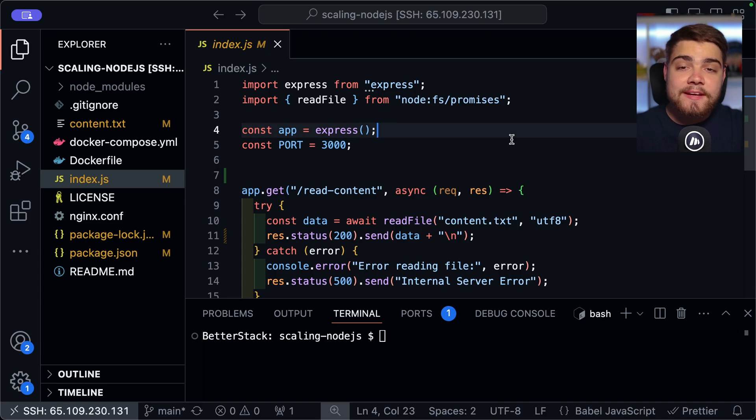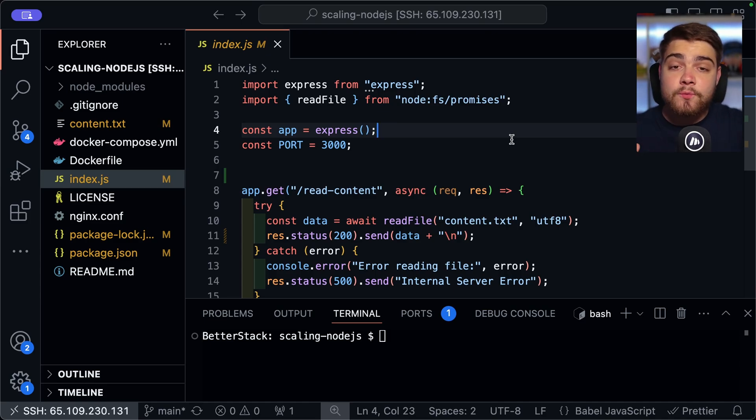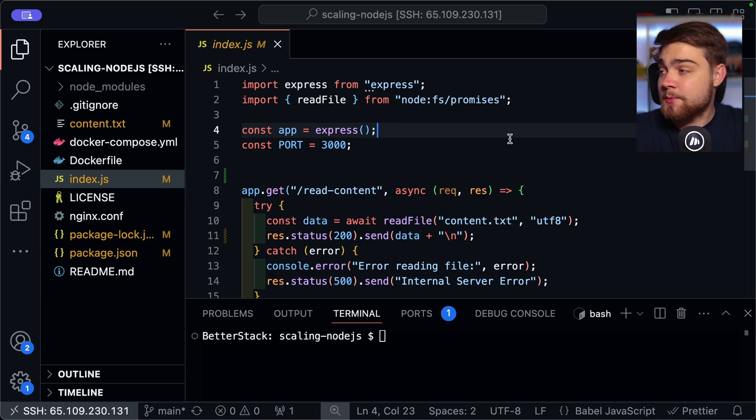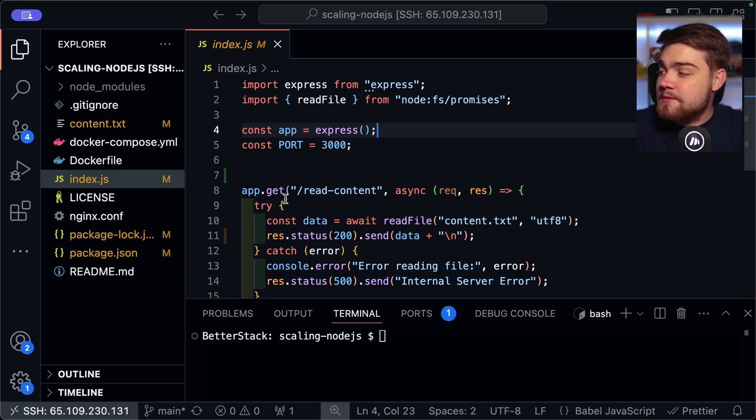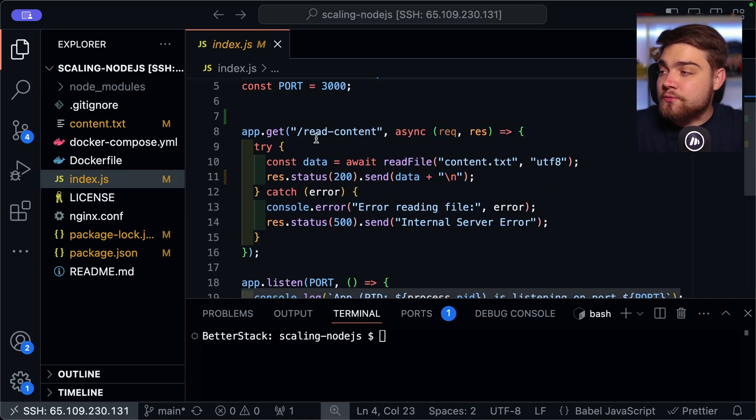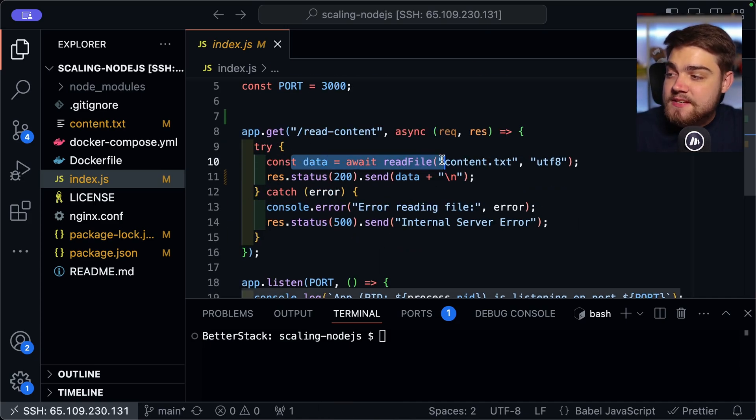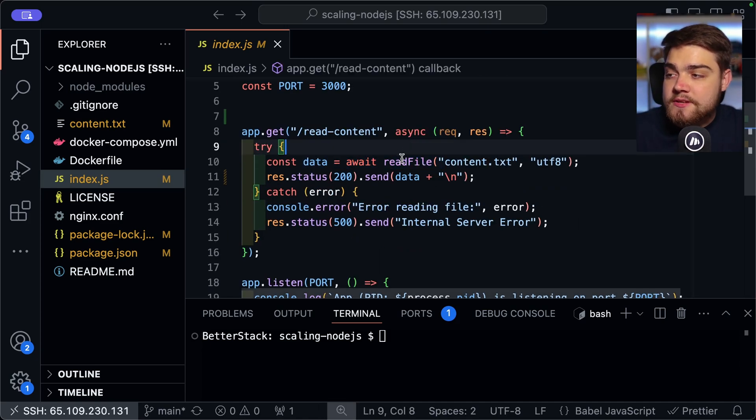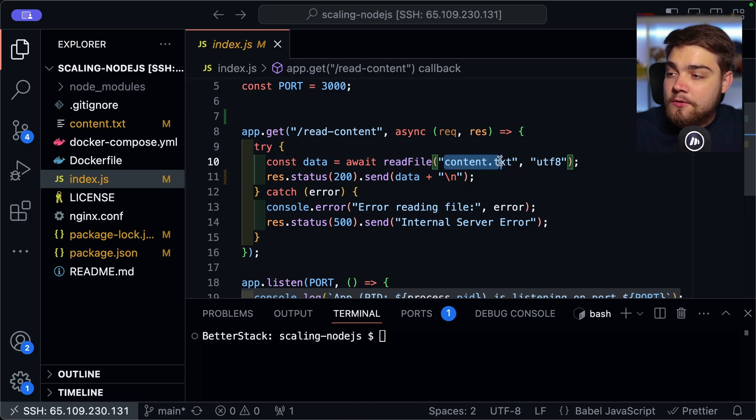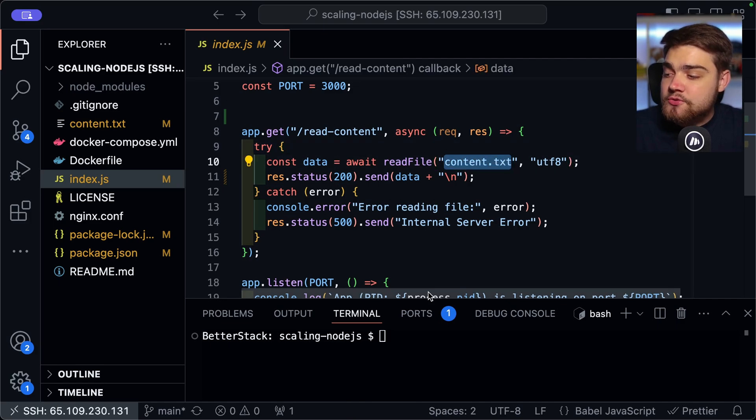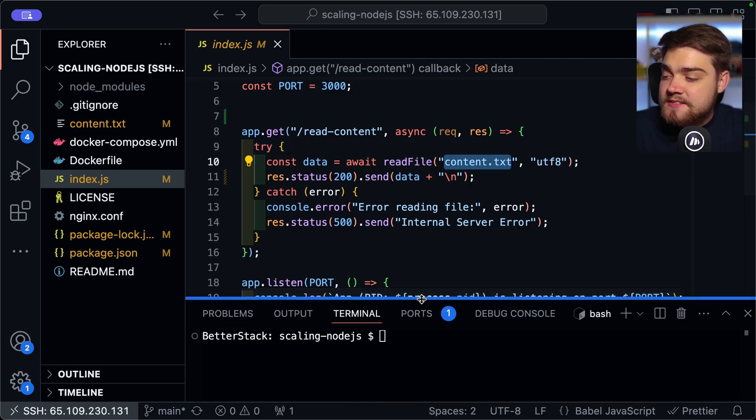So with that quick explanation, let's take a look at the default Node behavior with a simple application here using Express. So this application has one endpoint, which is just read content here. And you can see in this endpoint, all I'm doing is reading a file called content.txt. And it's going to return and send data here.